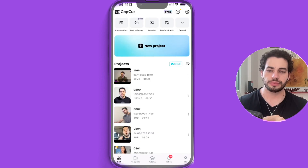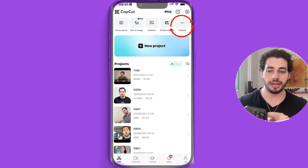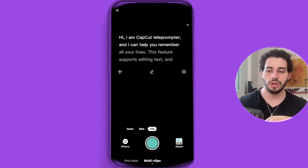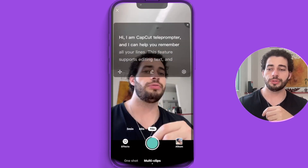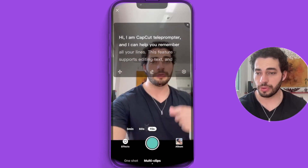Let's start with CapCut. How can you use the CapCut teleprompter and what are its features? Just open the app, click on expand at the top, and you'll see prompter. When you click on prompter, you have your teleprompter right there.